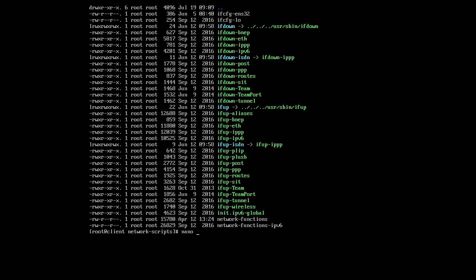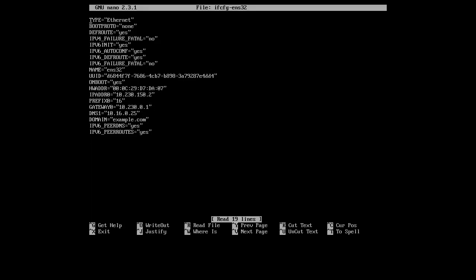So nano on the ifcfg-ens32. Now if you have a GUI, then you can go ahead and configure that. That's fine as well. I just want to show you how to do it with a command line. So I can see that my type is Ethernet, my boot protocol is none, so I'm going to change my boot protocol from none to DHCP.